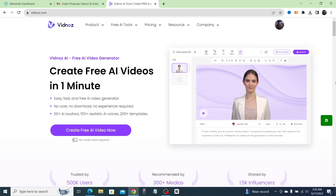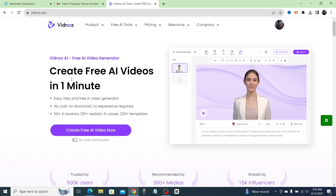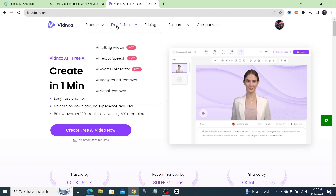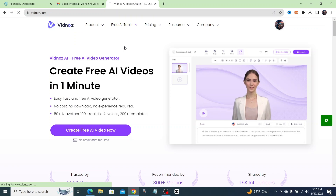The first thing you're going to do is go over to this website called vidnaz.com. Once you get there you'll be brought to this screen, and you're going to go up to the top where you see 'Free AI Tools.' We're going to be using the AI Talking Avatar tool today, so let's go ahead and click on that.